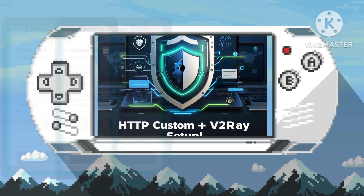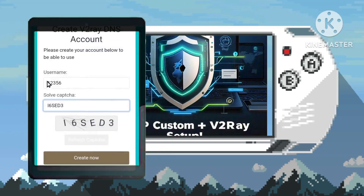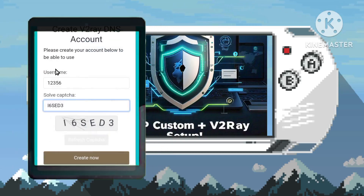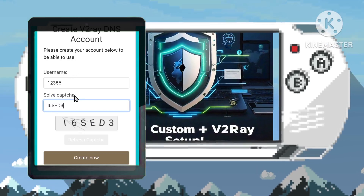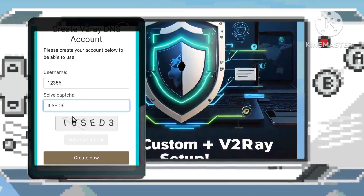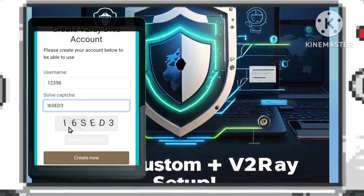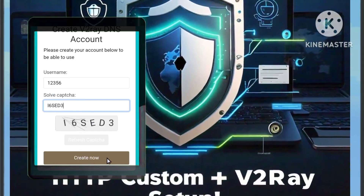Step 5. Enter your username, solve the captcha to proceed, and click on 'Create Now' to finalize your account creation process securely.